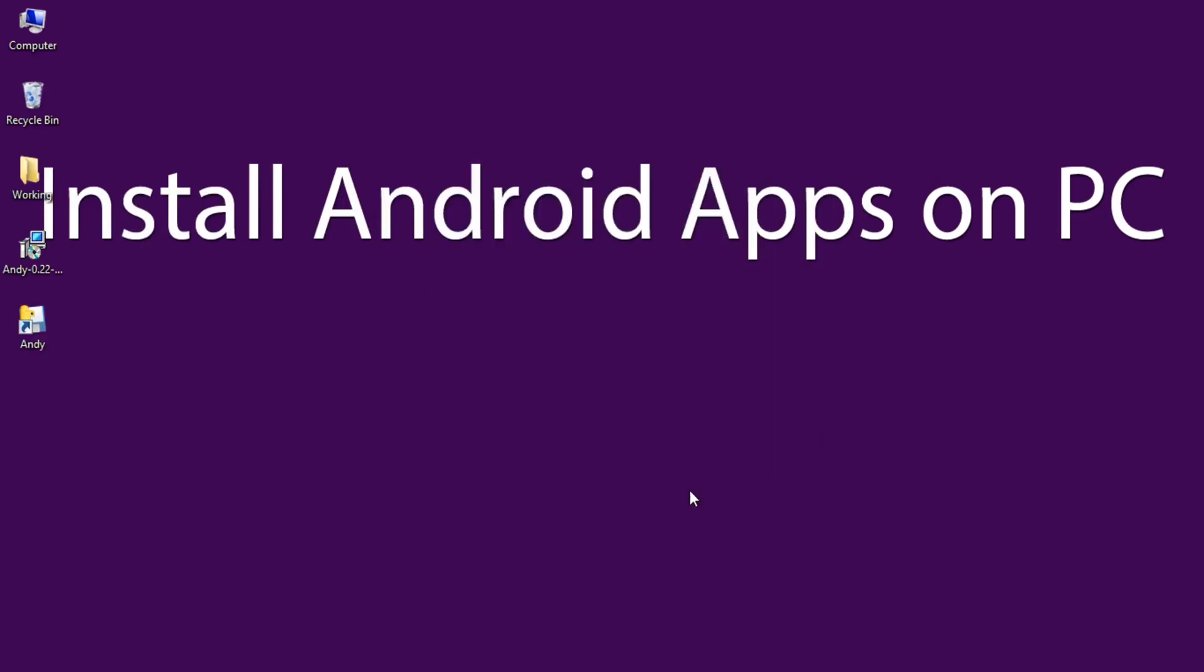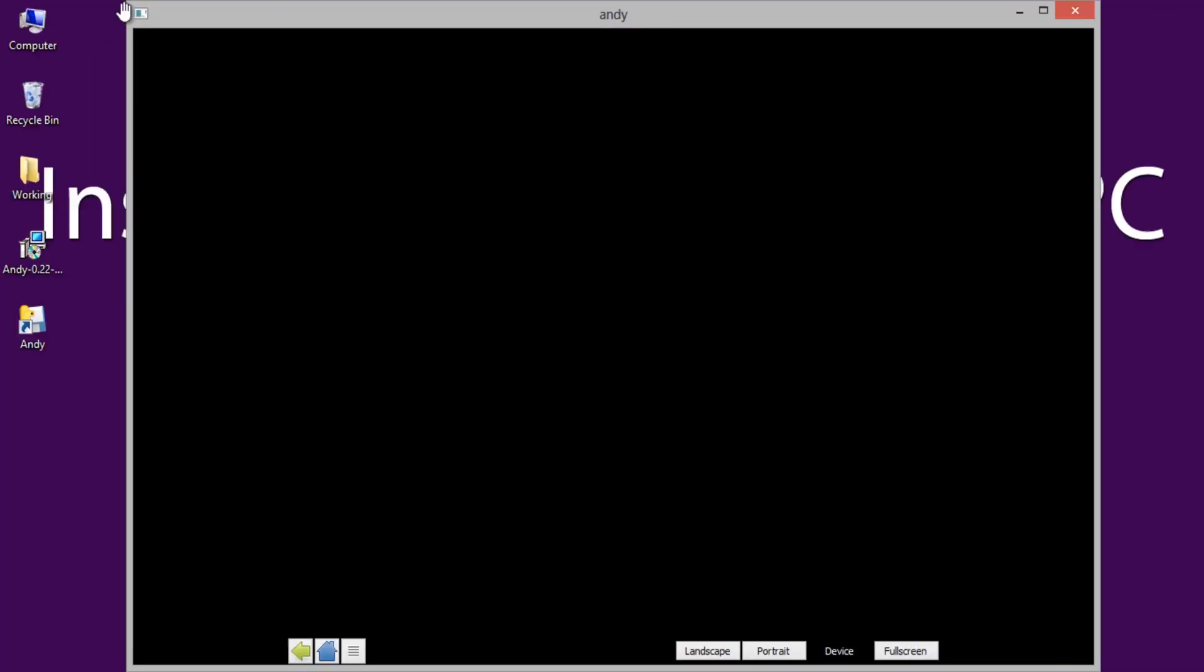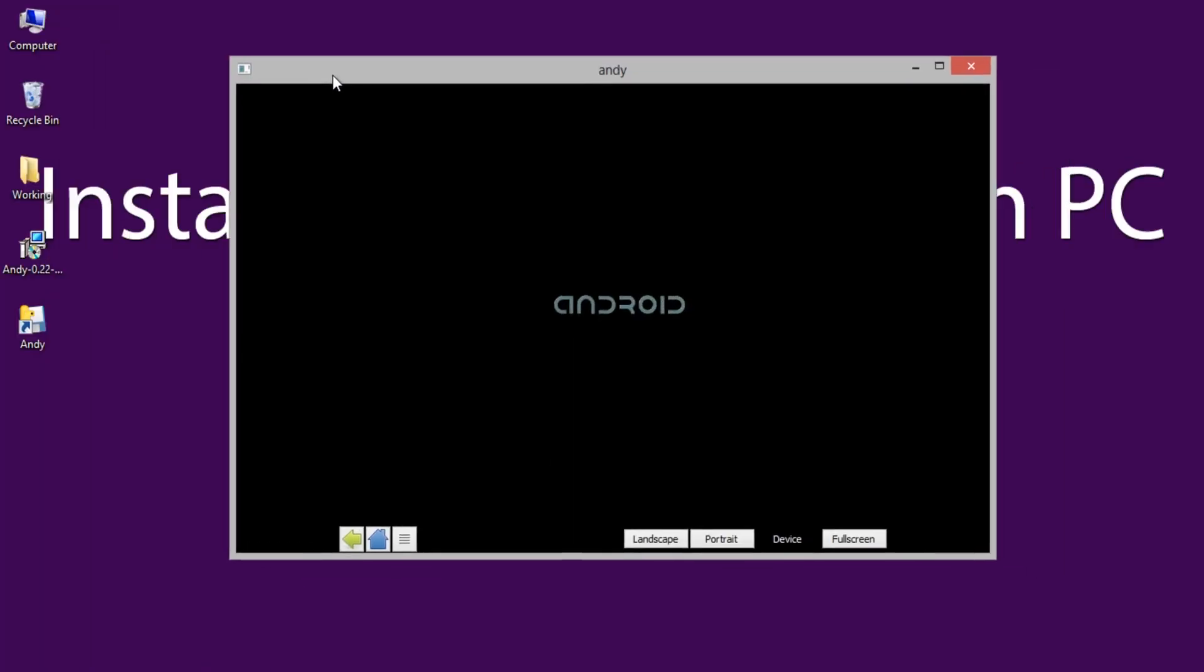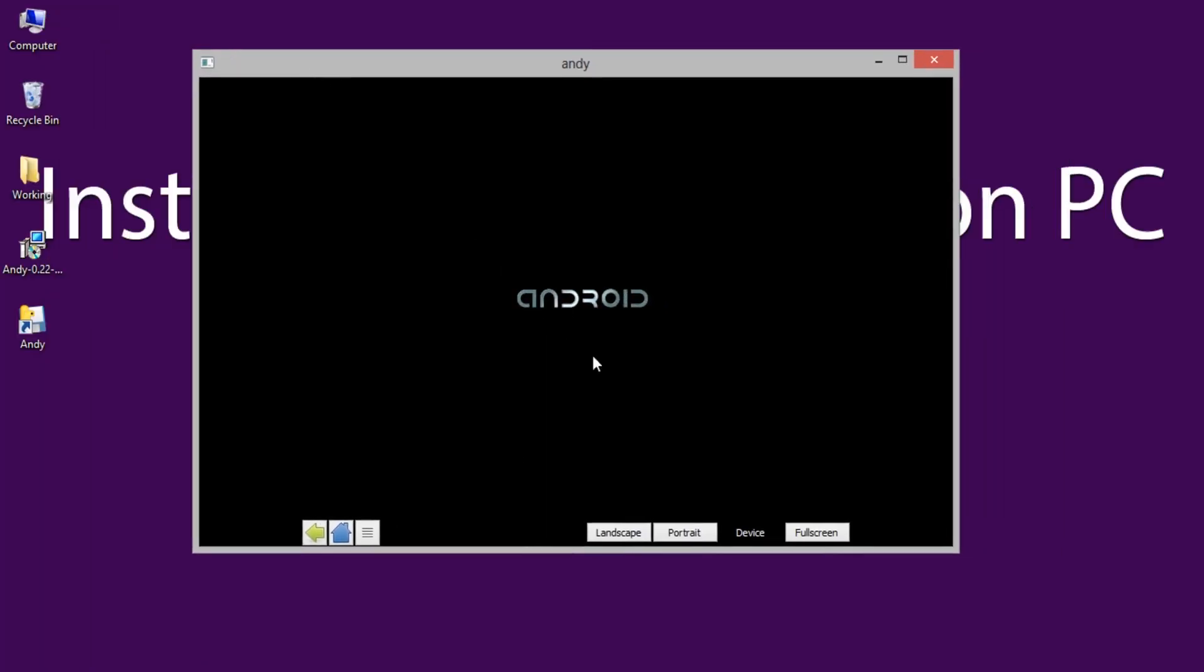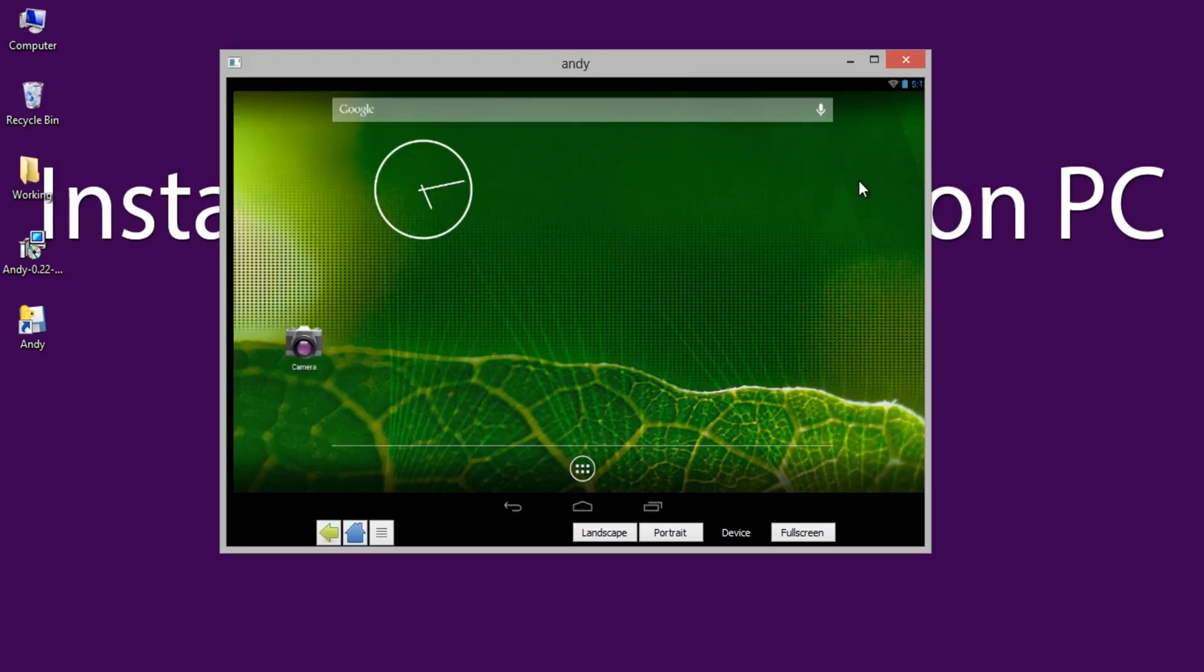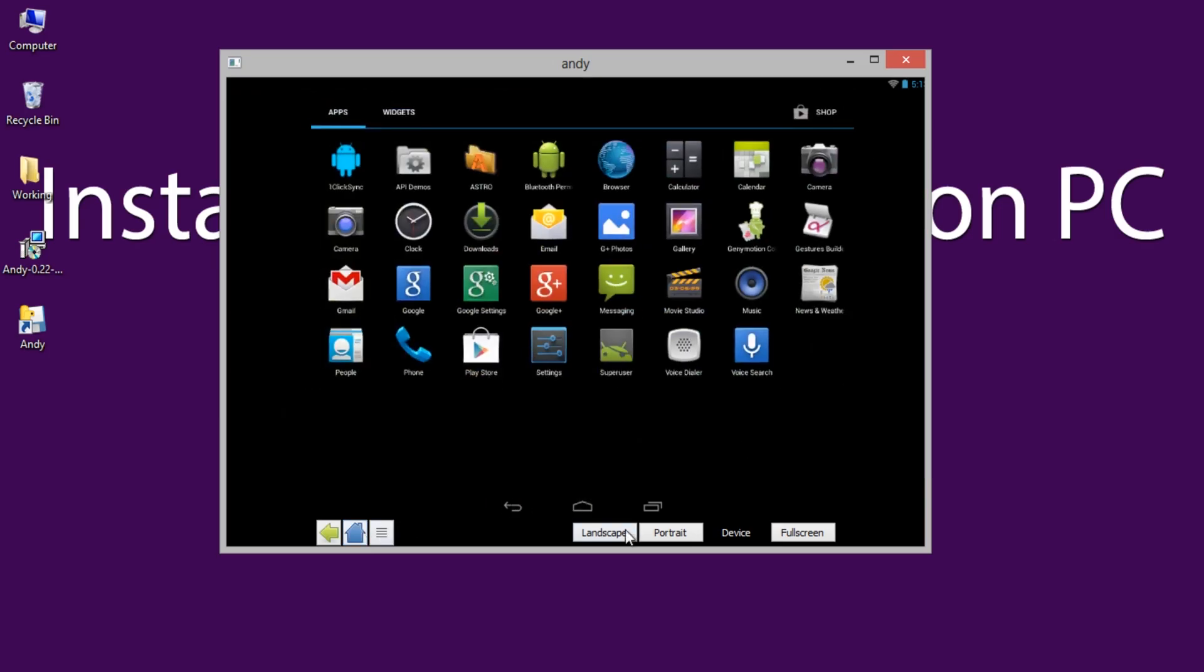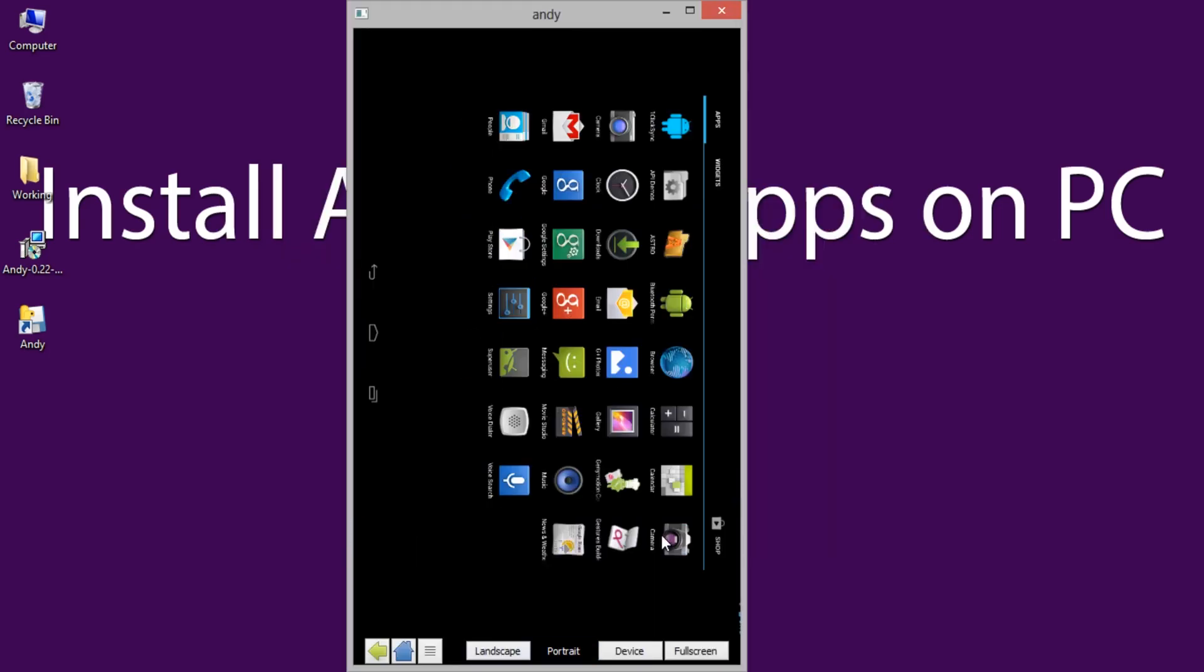After the completion of the installation, open Andy Android emulator and configure the settings for the first time. Now click the home button to get the dashboard of Android. You can change the screen to portrait and landscape using these buttons.